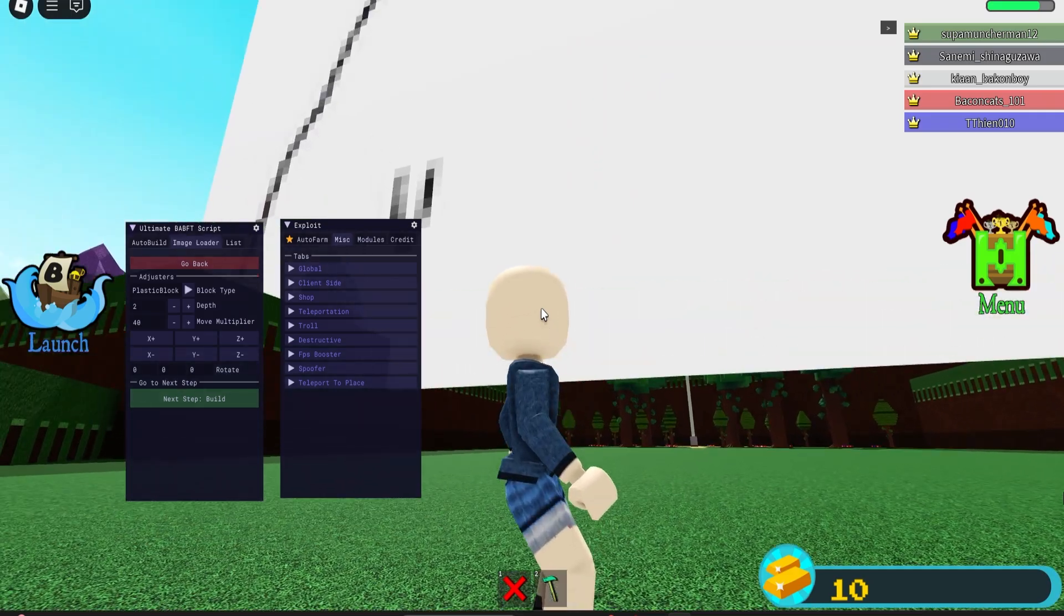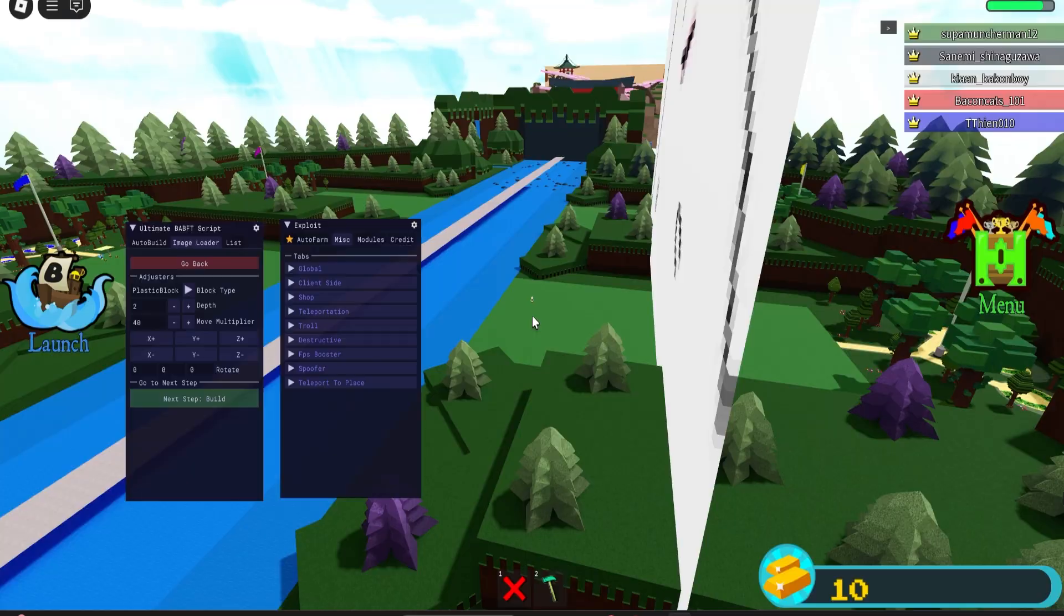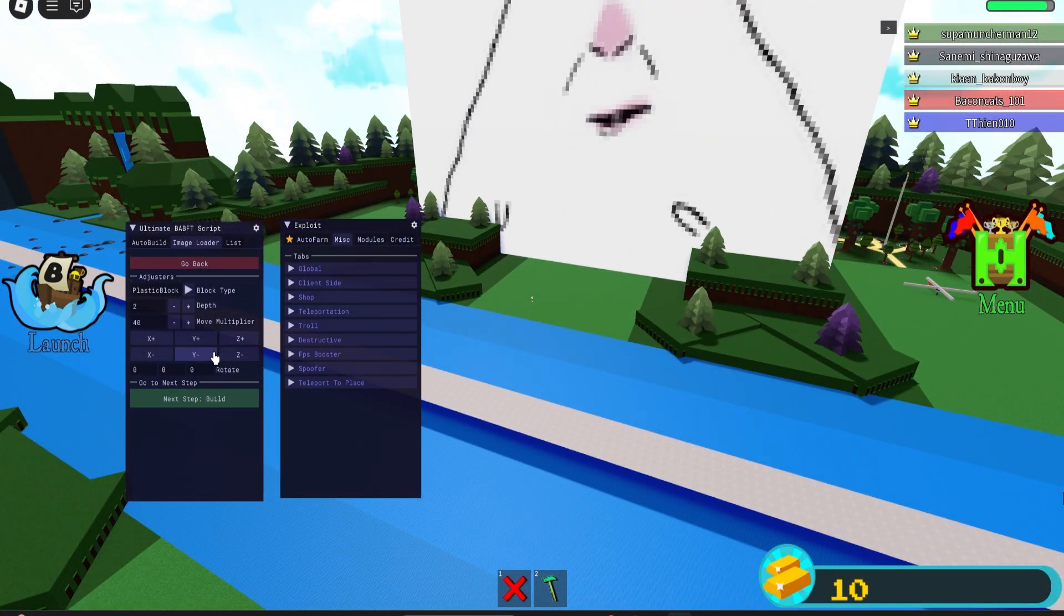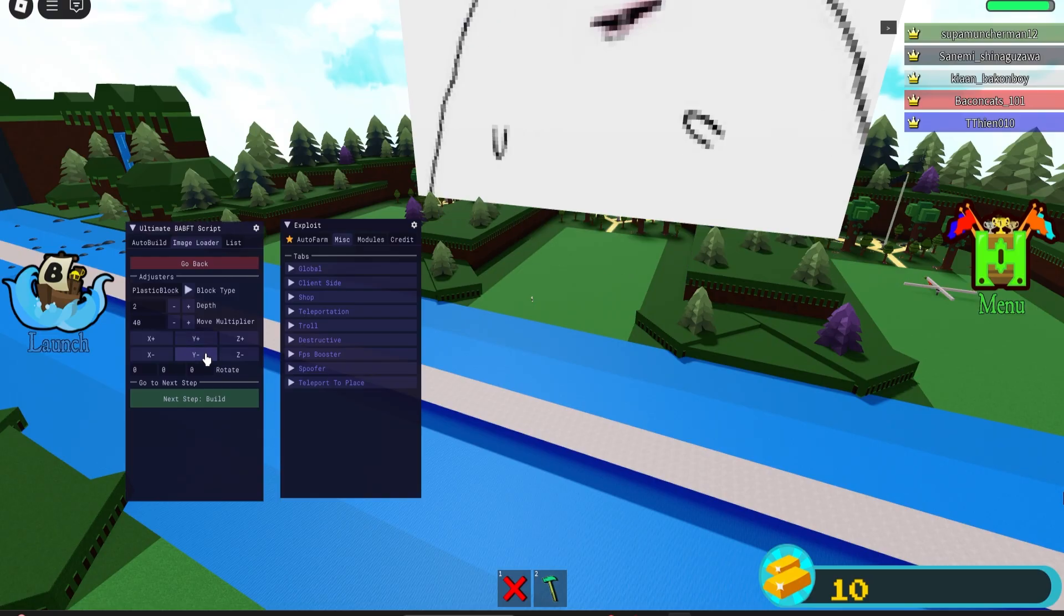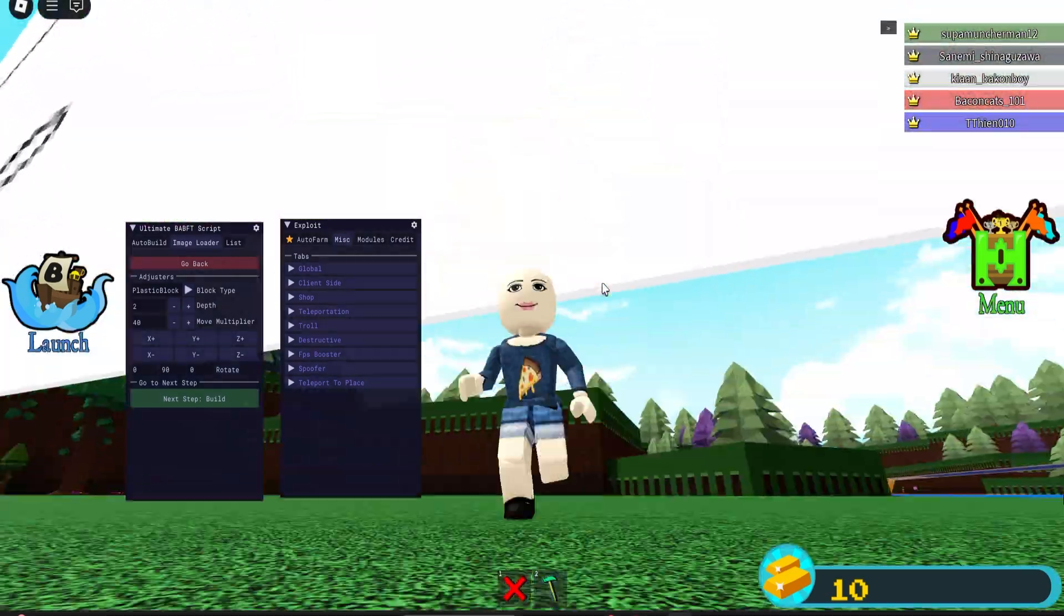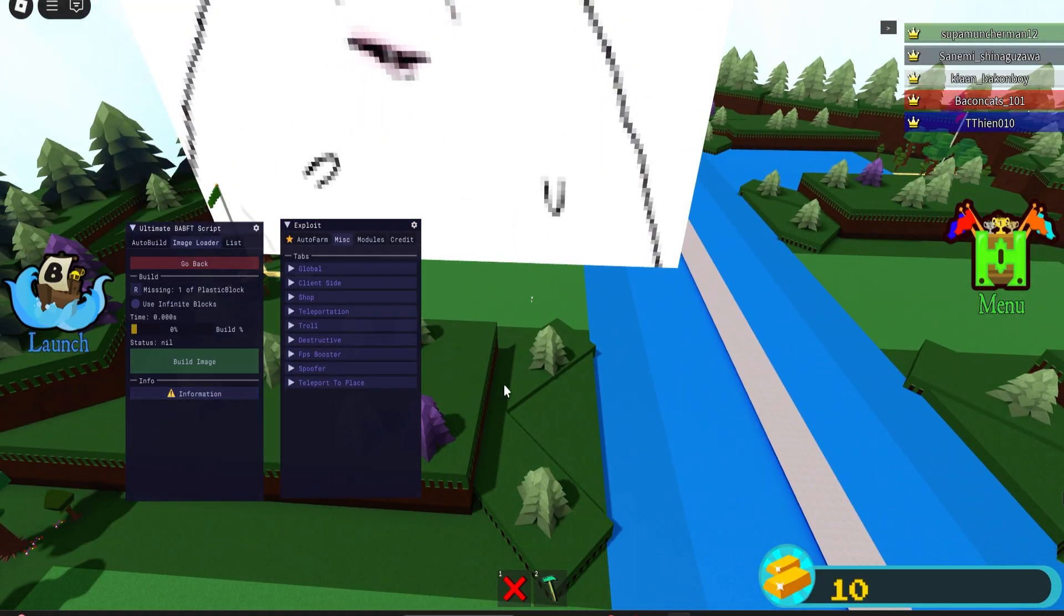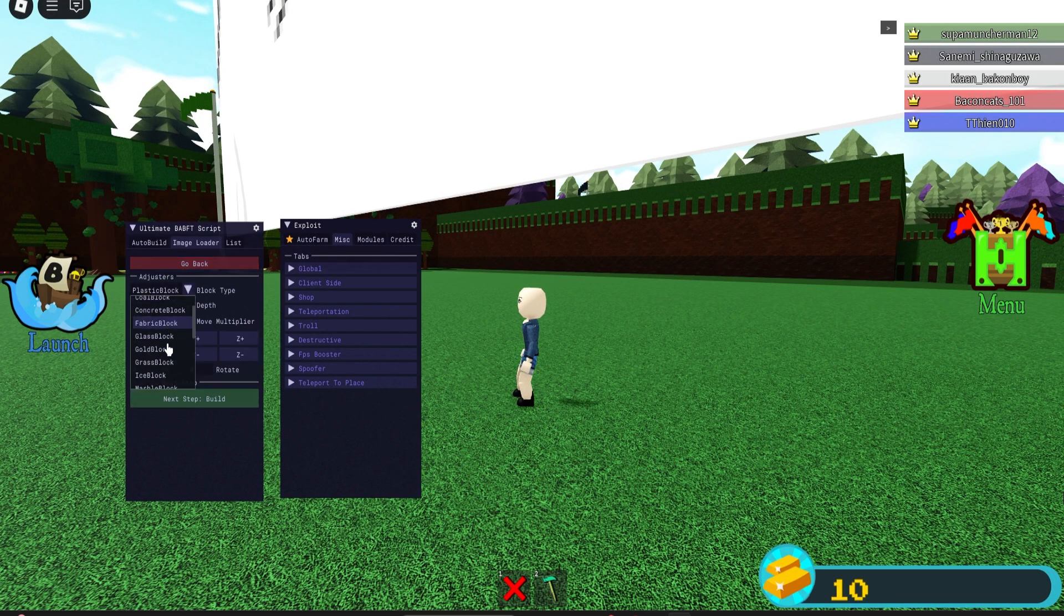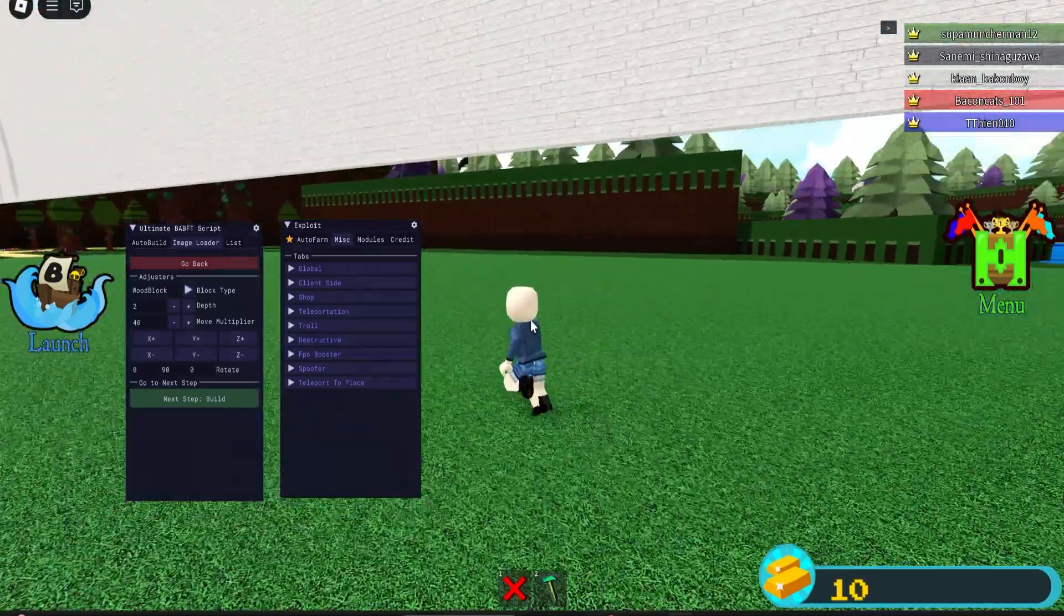You go to next step. You can adjust block type, the depth of it. Obviously it is only two blocks. You could rotate it if you need to. There you go, I'm moving it up, moving it down, rotate it right here. So I want to rotate it 90 degrees. I think that's fine. The next step is the build. I'm missing one plastic block. Let's go back, let's make it out of wood.